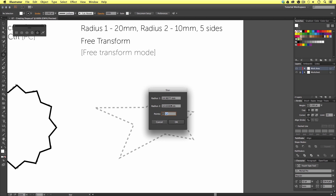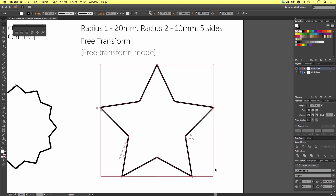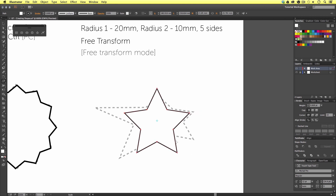Then up will pop a menu option. As you can see, it has the values of the shape we just made. I'm going to change these settings: Radius 1 means the outside circle, so I'll change this to 20 millimeters; Radius 2 means the inside circle, so I'll change this to 10 millimeters. Then I will change my points to 5, click OK, and we have a star very similar to what we started with. I'll alter the size using the selection tool.